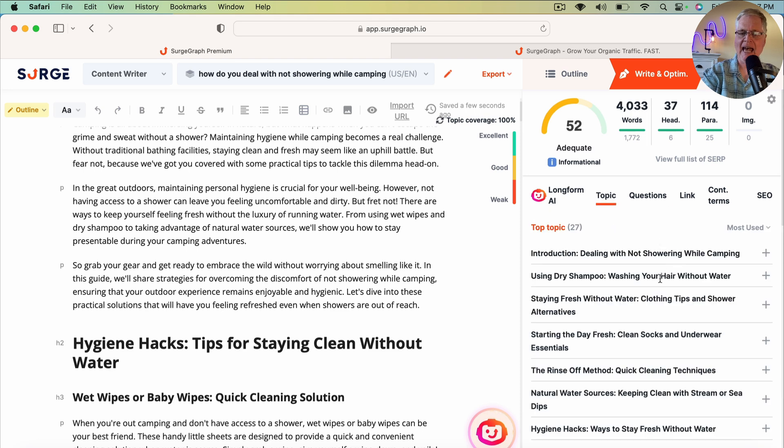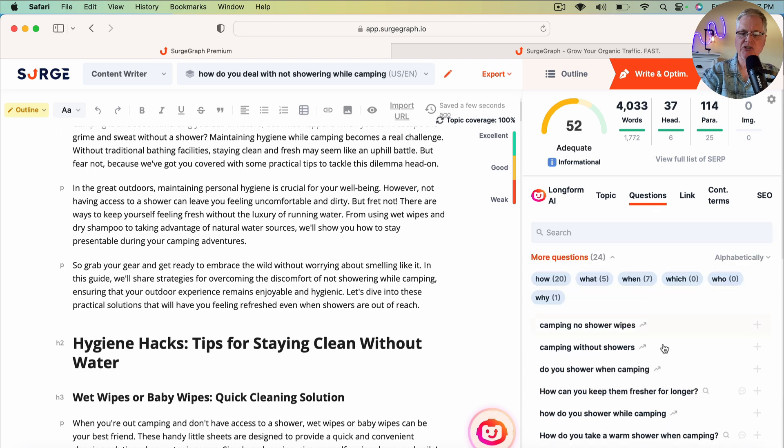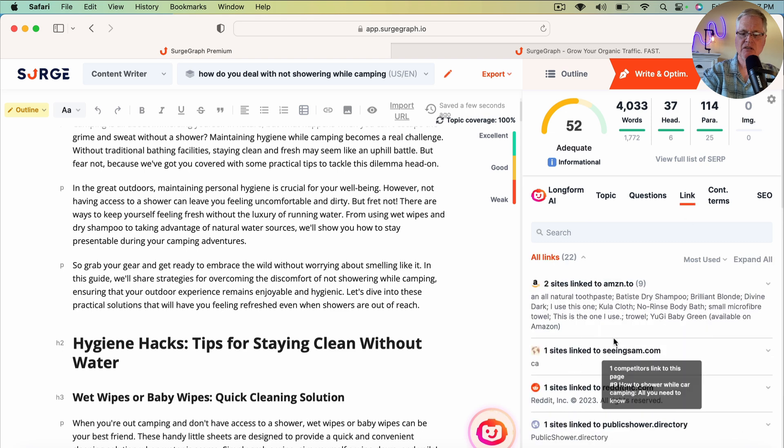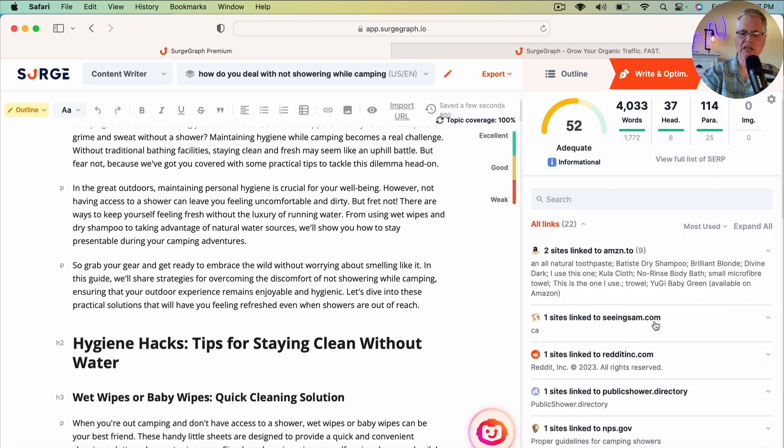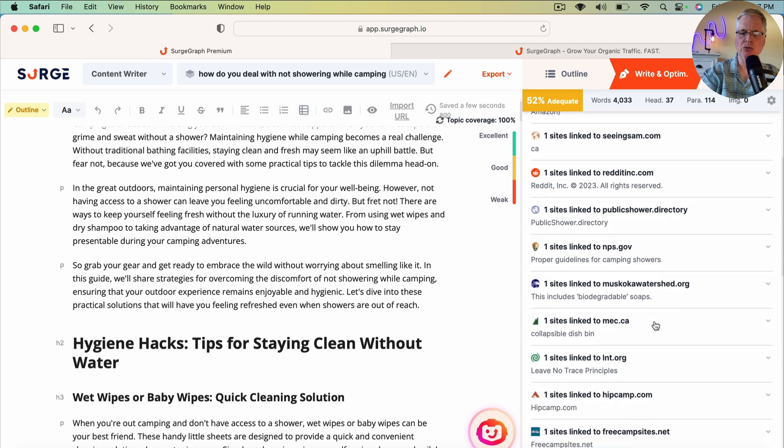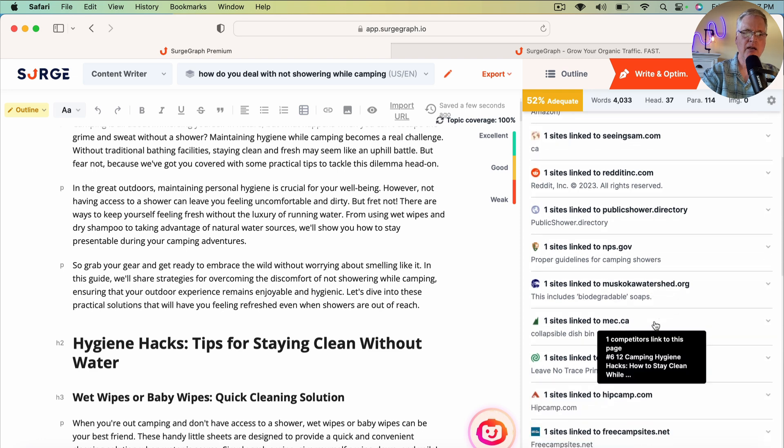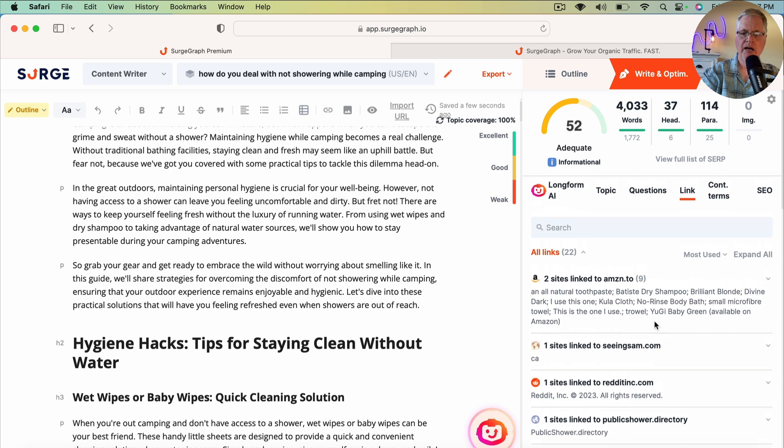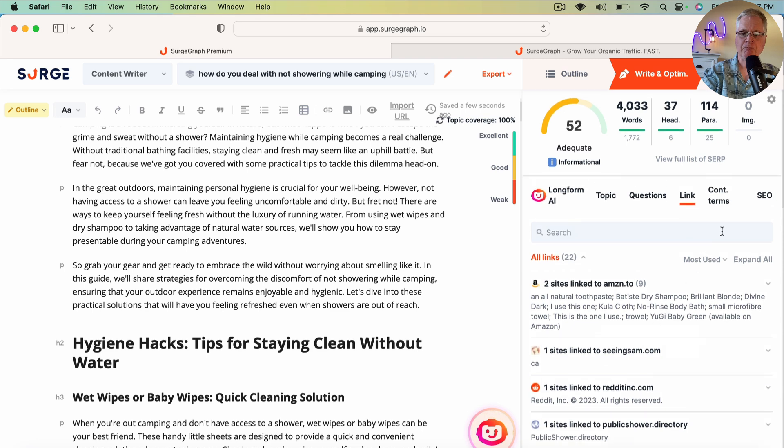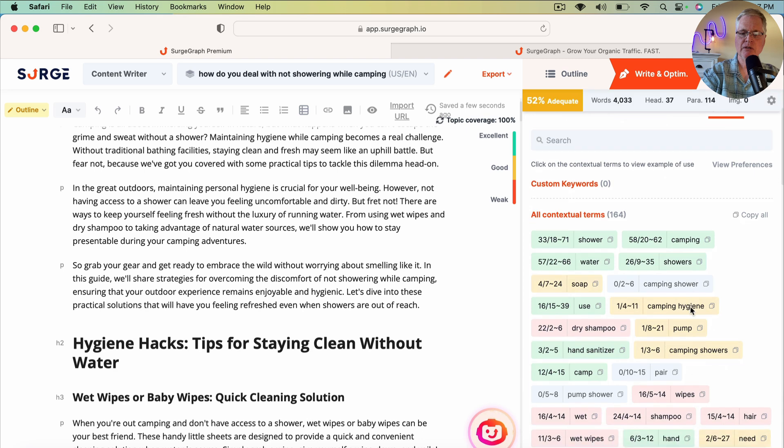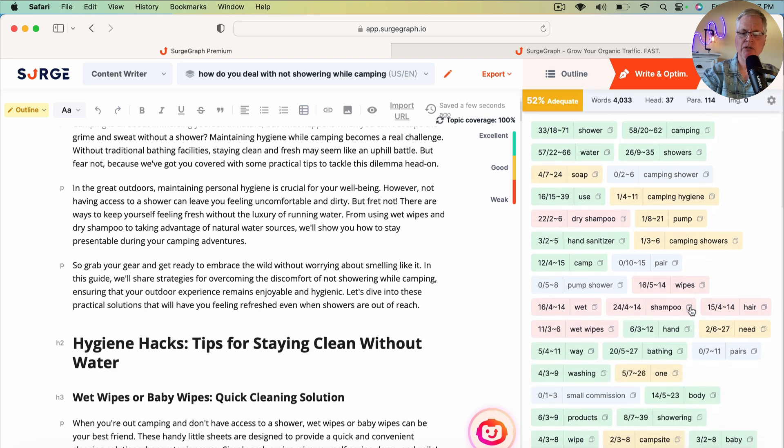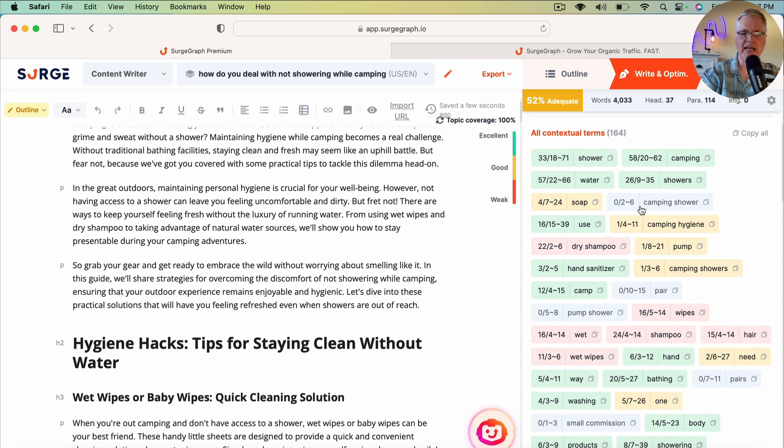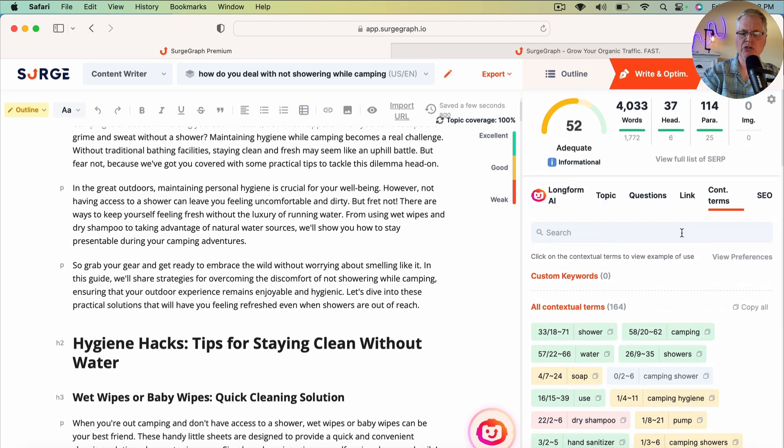I'm not going to add any additional topics. I'm not going to add any additional questions. These are links that you can choose from to add into your blog post if you want to. These are all the contextual terms that have been used throughout. If you see something that hasn't been used, like camping shower, for example, that would be a great contextual term to go ahead and add somewhere within this post so you can do that. And I'll show you how that works in a future video.